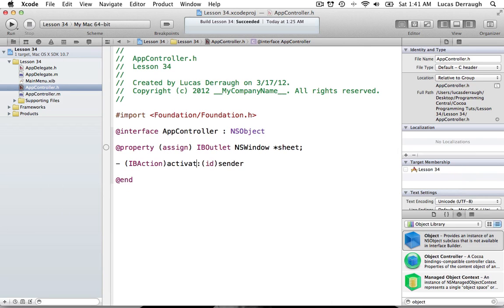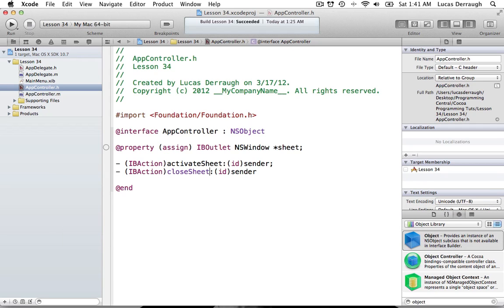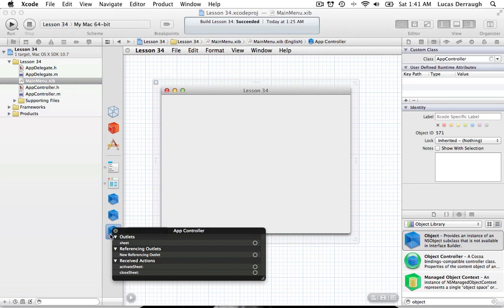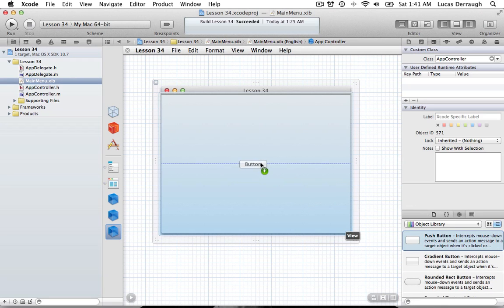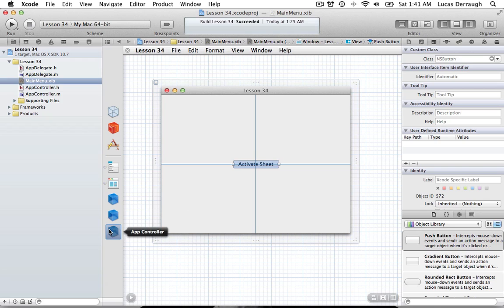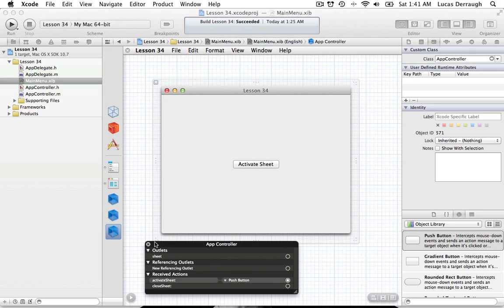Next we'll declare our IBActions: one called activateSheet and another for closing the sheet. Then we go back to the main menu nib, right-click the AppController object, add our activate sheet button, and connect the activateSheet action to that button.